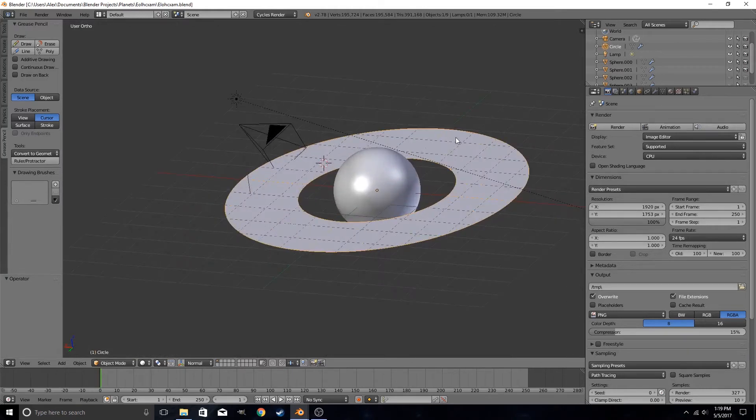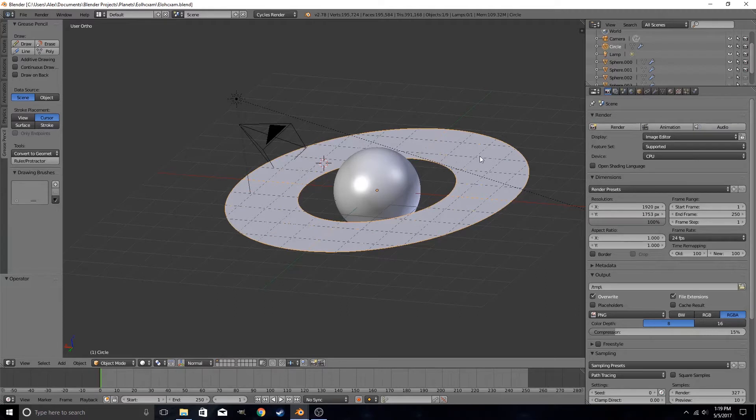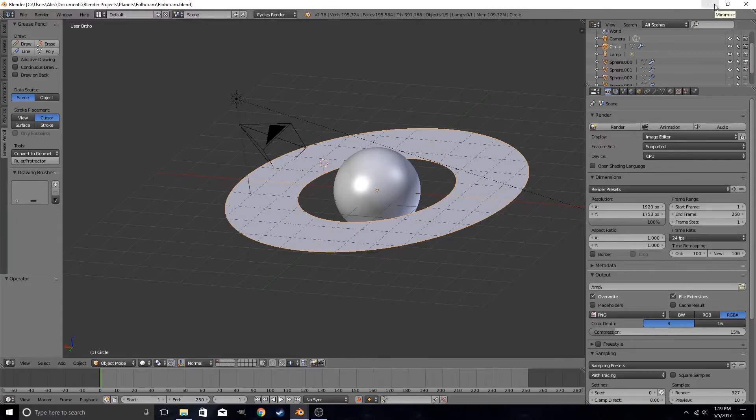Now there are two different ways you can go about this. The first method is to create an image in GIMP, or import a black and white image of Saturn's rings, to import that into Blender, and then use that as your texture.